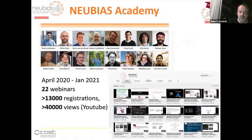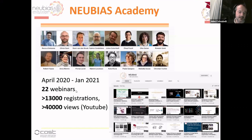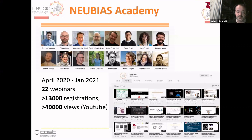Welcome everyone. NEUBIAS Academy was set up last year around April and so far we have basically unraveled more than 22 webinars, which has encountered a certain success. We have more than 40,000 views on YouTube, and everything is recorded — it takes about one to two weeks to be stored and uploaded on YouTube for posterior viewing.